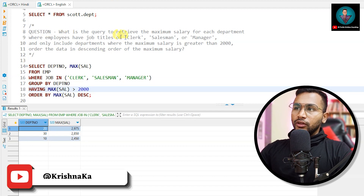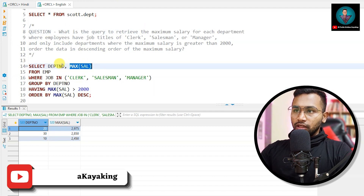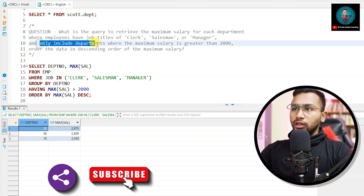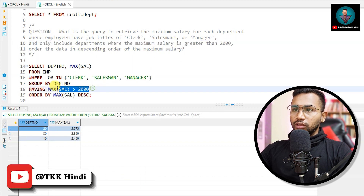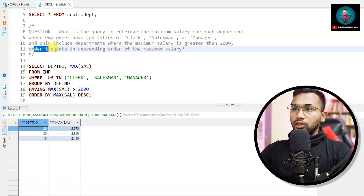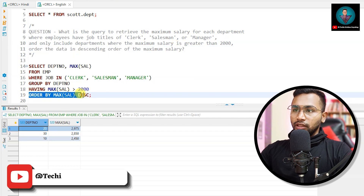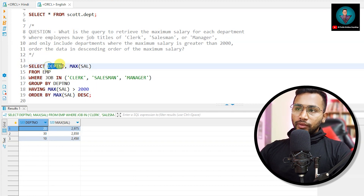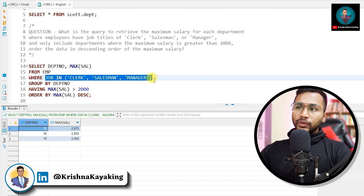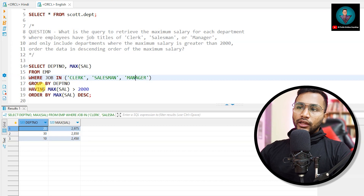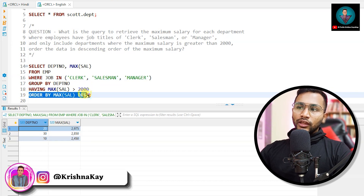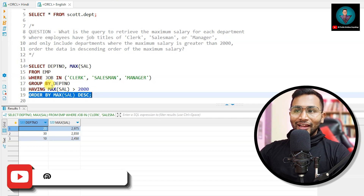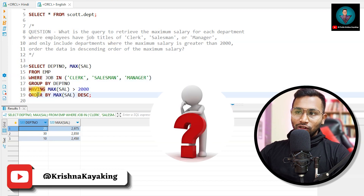So to recap: the query retrieves the maximum salary for each department where employees have job titles Clerk, Salesman, and Manager. We only include departments where the maximum salary is greater than 2000, and order by max salary in descending order — highest first. This is how you write a complicated query using WHERE, GROUP BY, HAVING, and ORDER BY clauses all together.